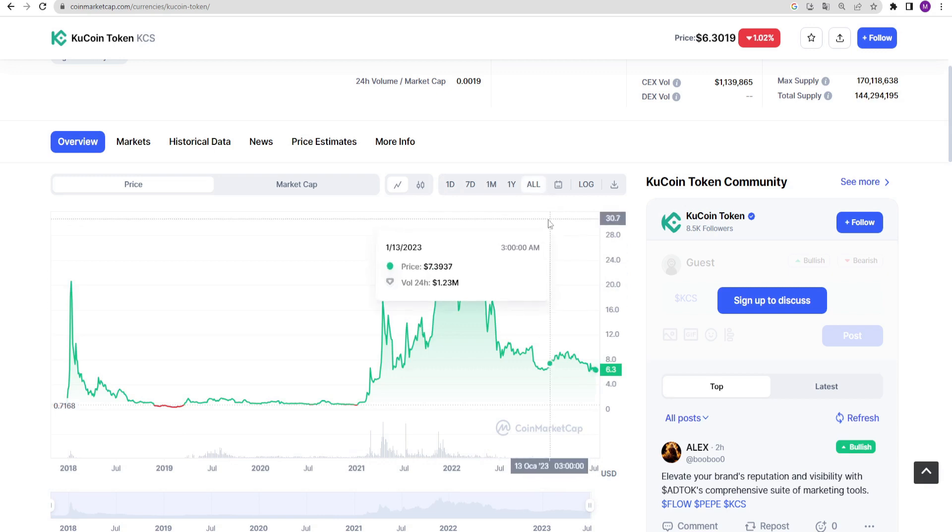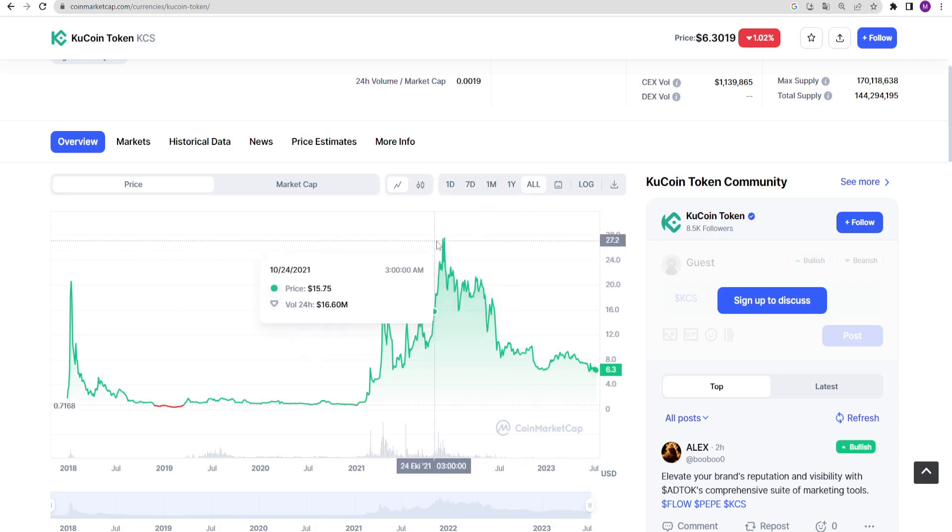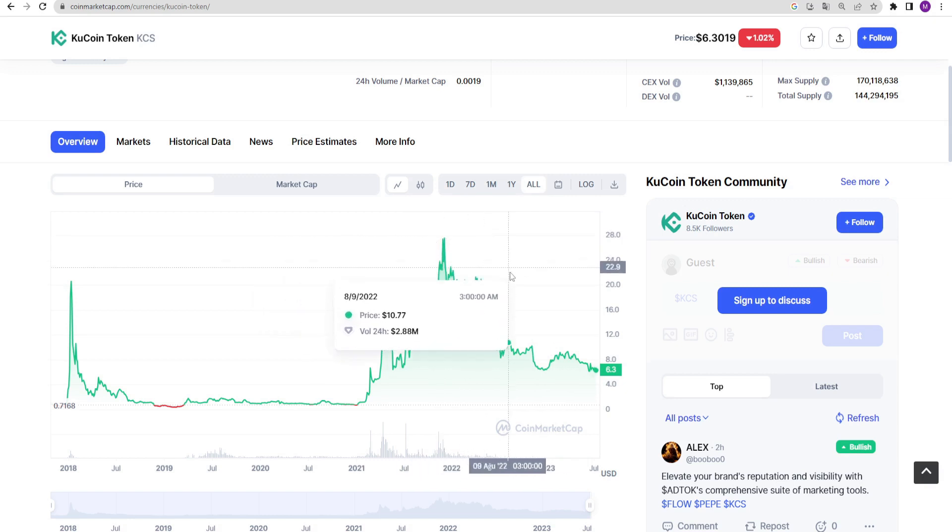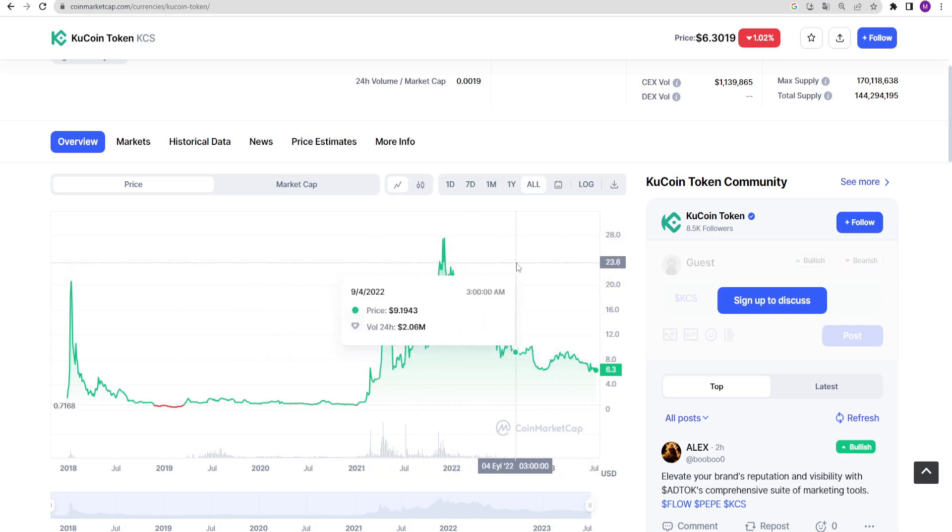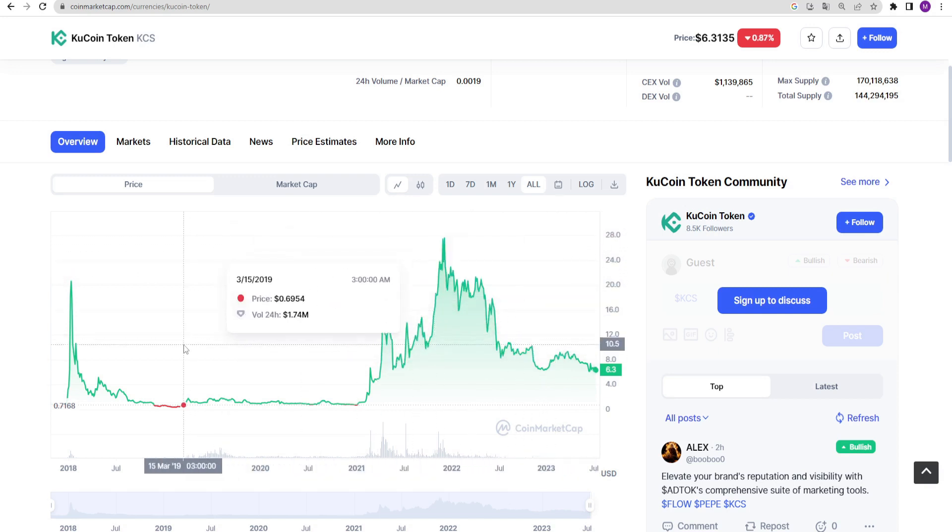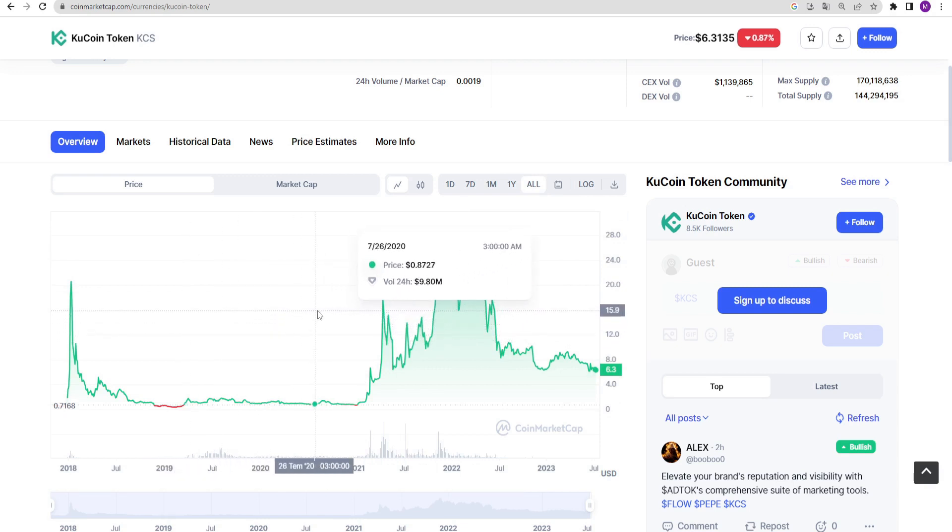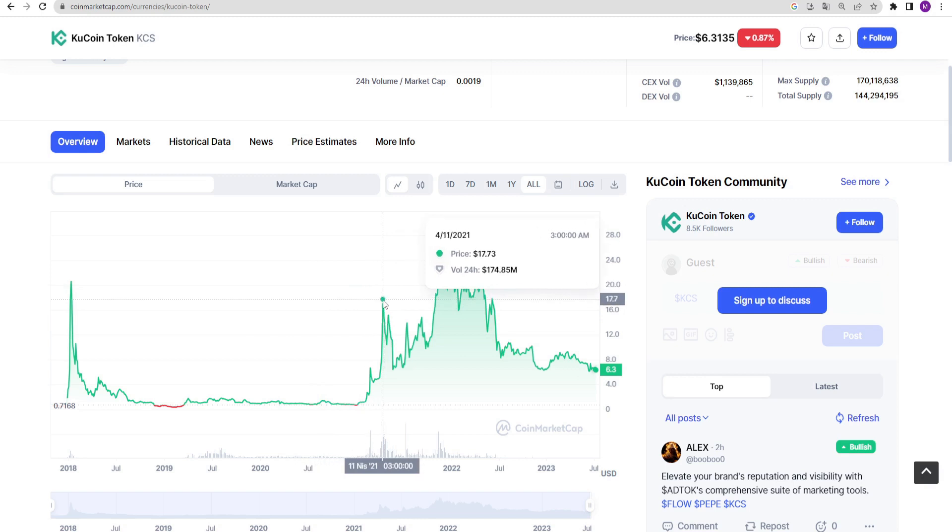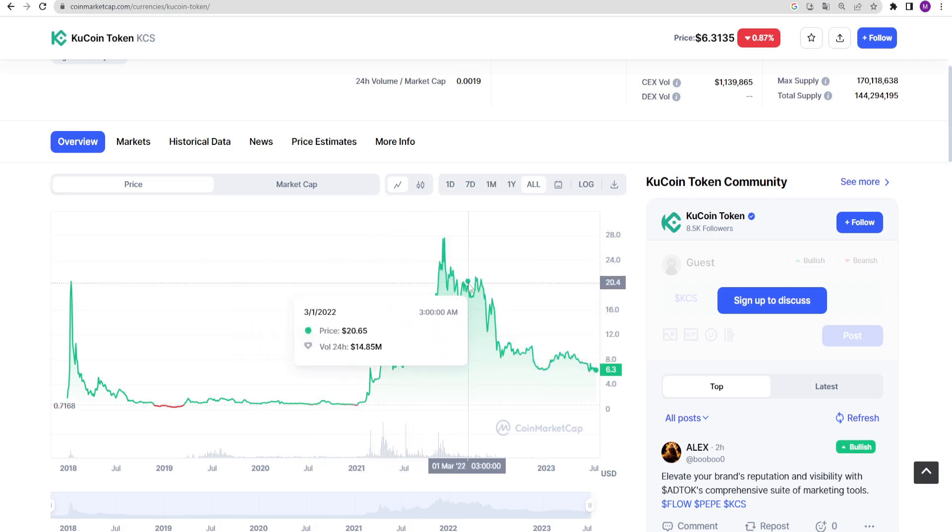I have previously explained the importance of exchanges having their own tokens in my previous videos. When exchanges have their own tokens, their projects and ecosystems grow faster. KuCoin is one of the rapidly growing cryptocurrency exchanges and may become a direct competitor to Binance in the future.